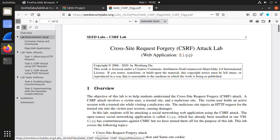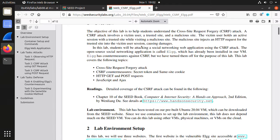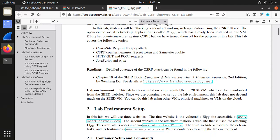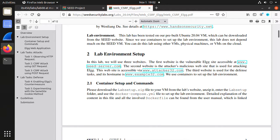There are three parts: environment setup, attack tasks, and defense tasks. You can see there are three attack tasks and two defense tasks. In the lab setup, we have three web servers and three containers: one is the SEED server, one is the attacker, and one is example32.com.